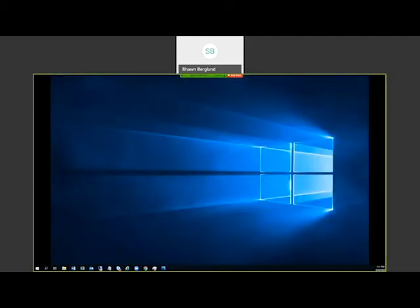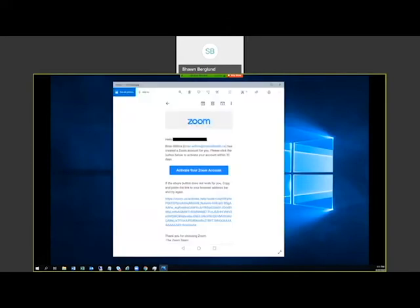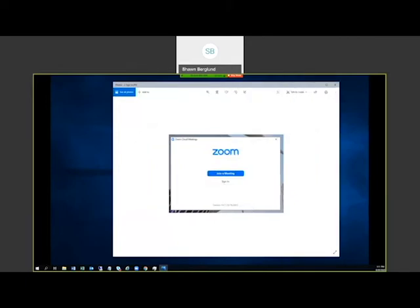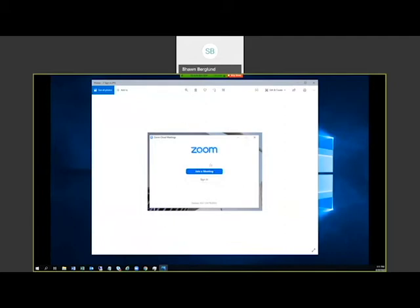Once you have the software downloaded, when you first open it, you'll see options to join a meeting or to sign in. The 'Join a Meeting' button allows you to join as a guest without registering for an account. However, since we're looking to host meetings, you do need to sign into your account, so click Sign In.